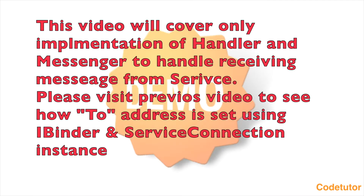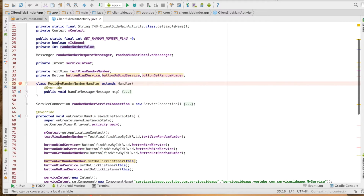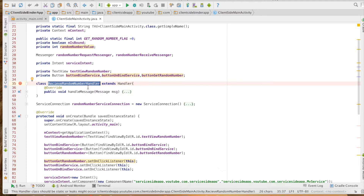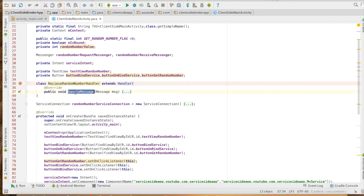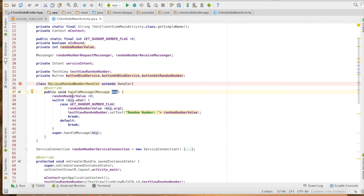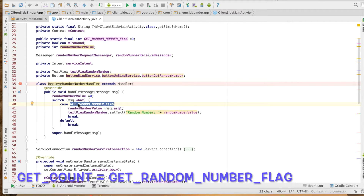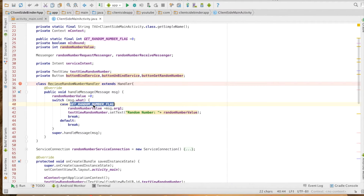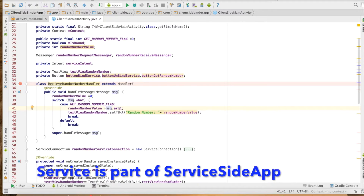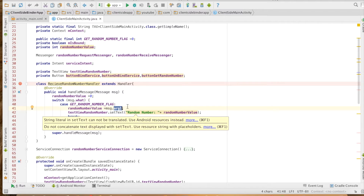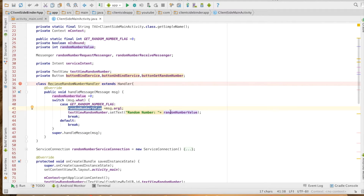Now we will go through the code which explains this in a technical way. I have created a class called ReceiveRandomNumberHandler that extends Handler. As you extend the handler you have to override the handleMessage method, which has a message argument. The implementation details: I will initially set the random number value to 0. The message that we receive will have a value called 'what', and I am comparing it with a flag called GET_RANDOM_NUMBER_FLAG. In the previous video I had used GET_COUNT which didn't make much sense, so I have renamed that flag to GET_RANDOM_NUMBER_FLAG. If this flag exists in the message, that means the message contains a random number, so I will be fetching the random number from argument one and setting that random number to the TextView.